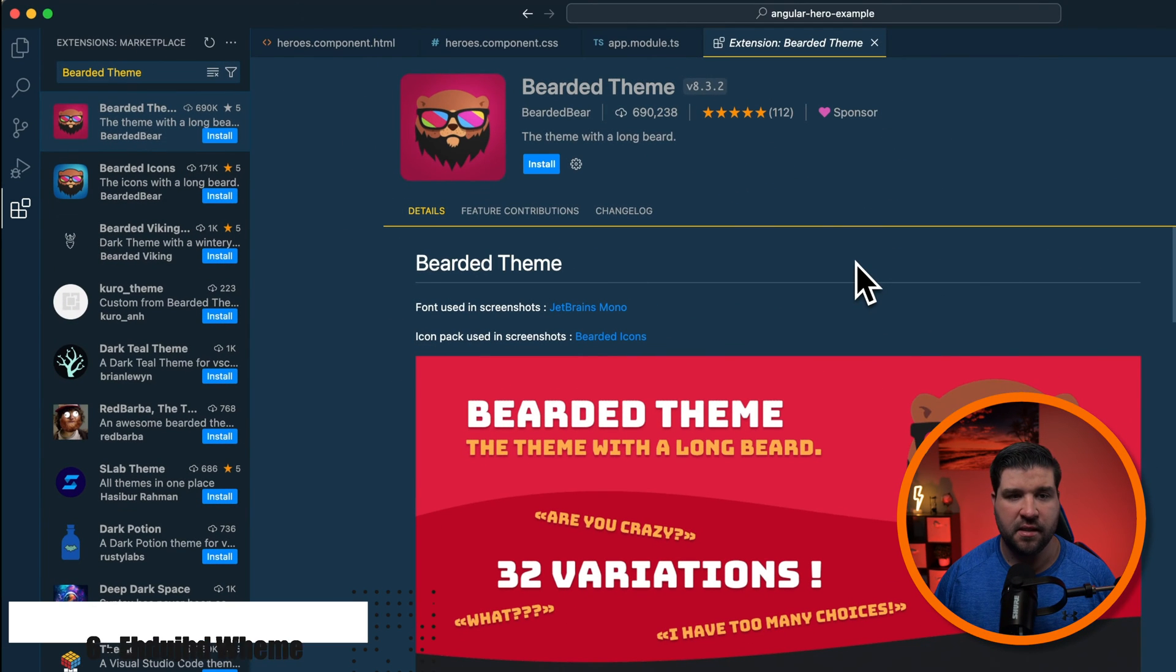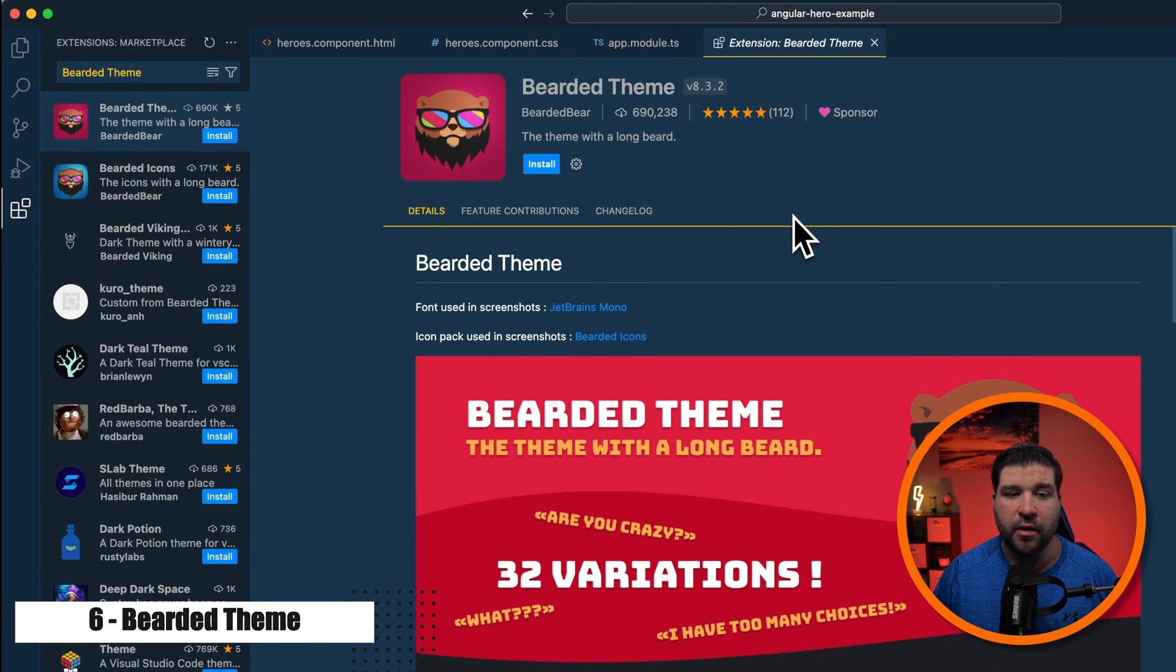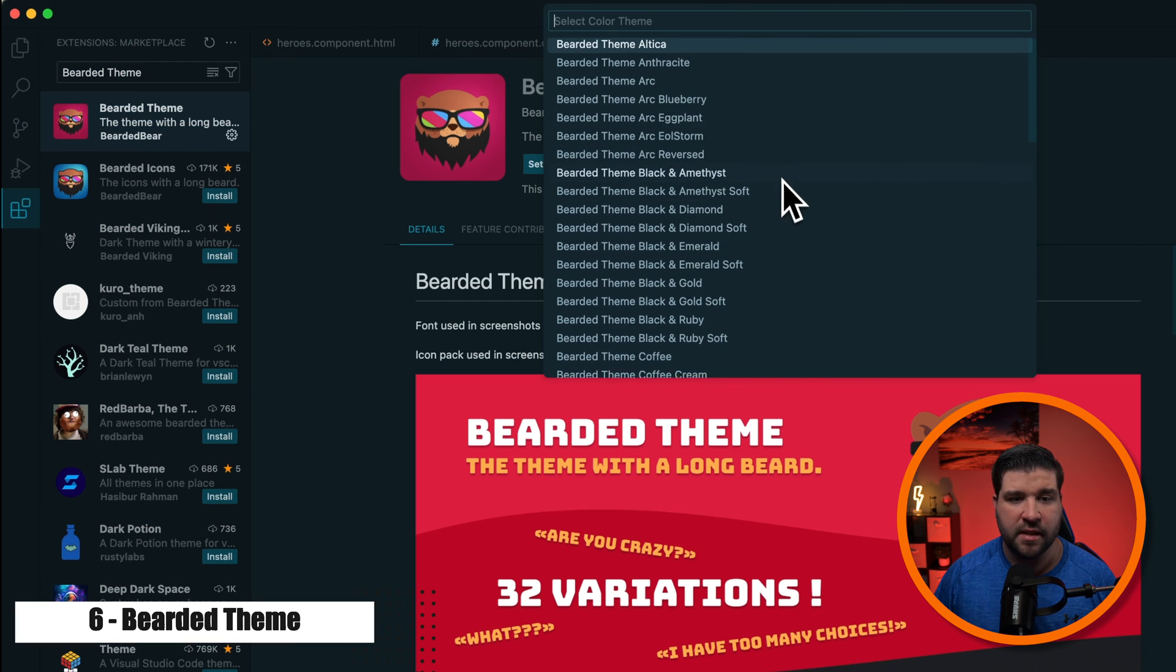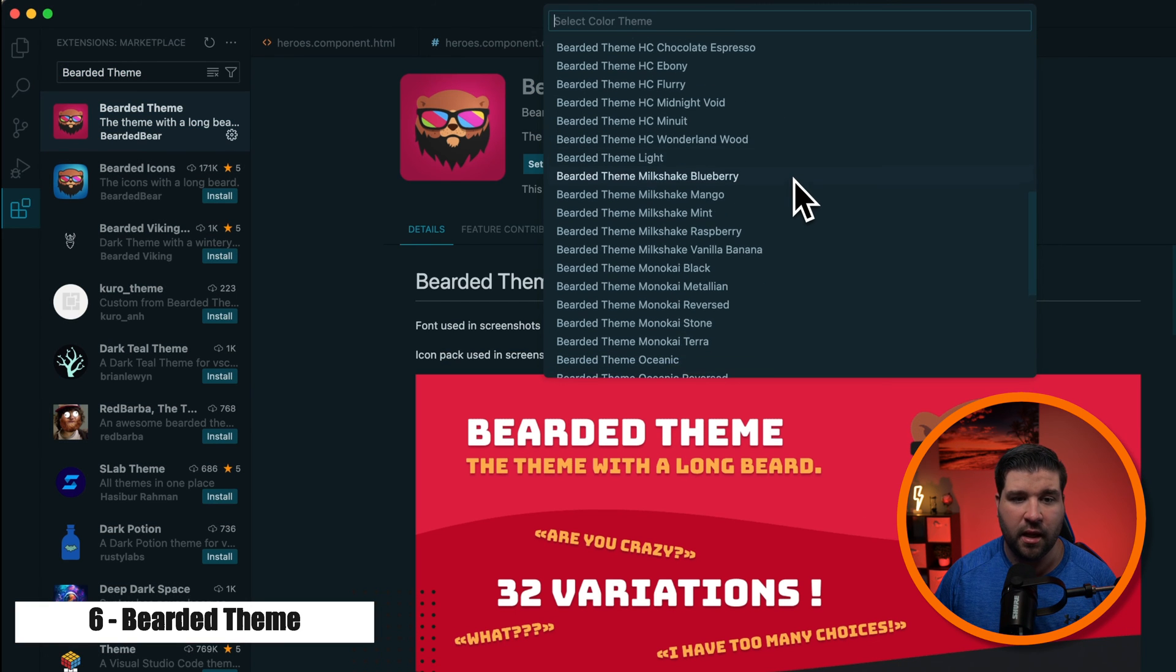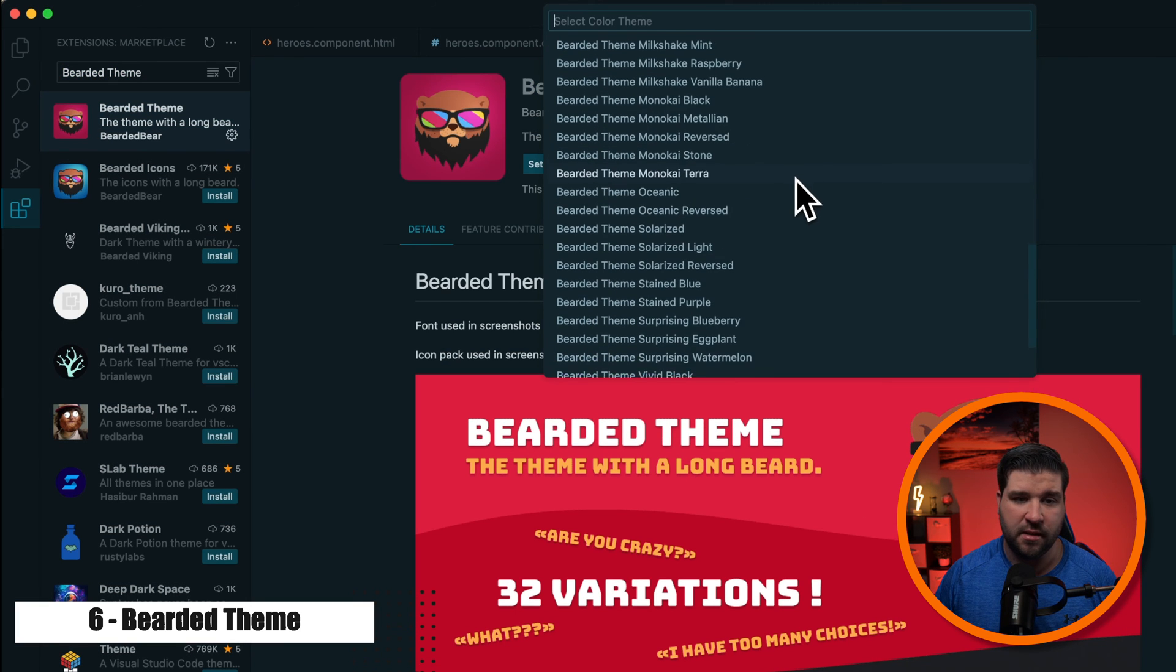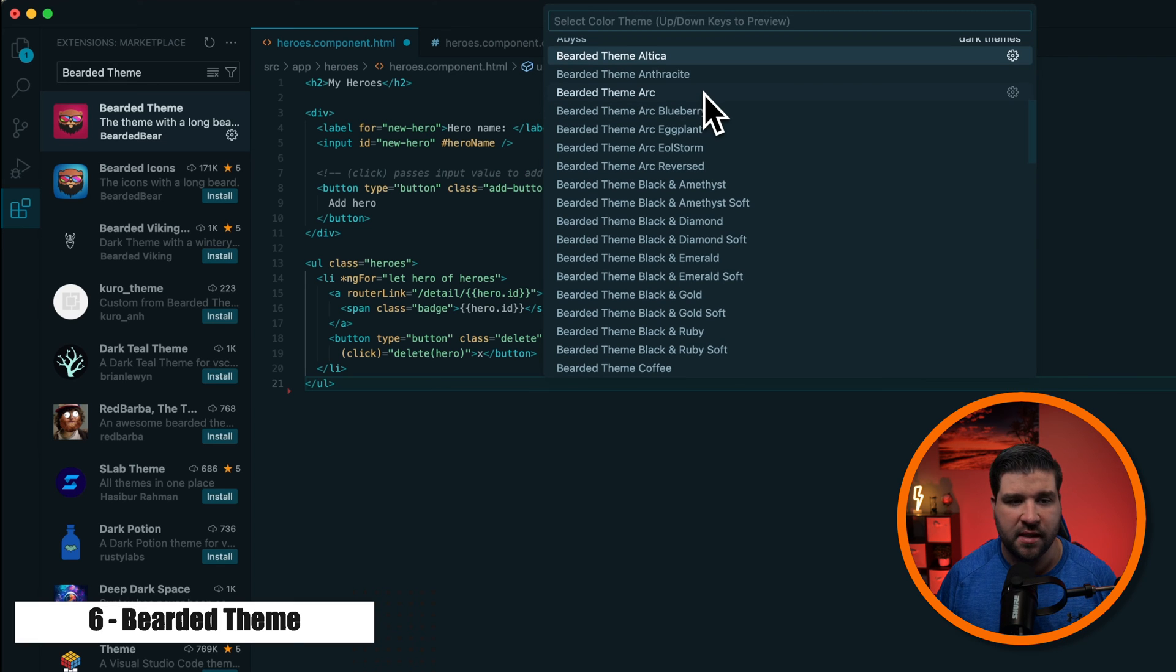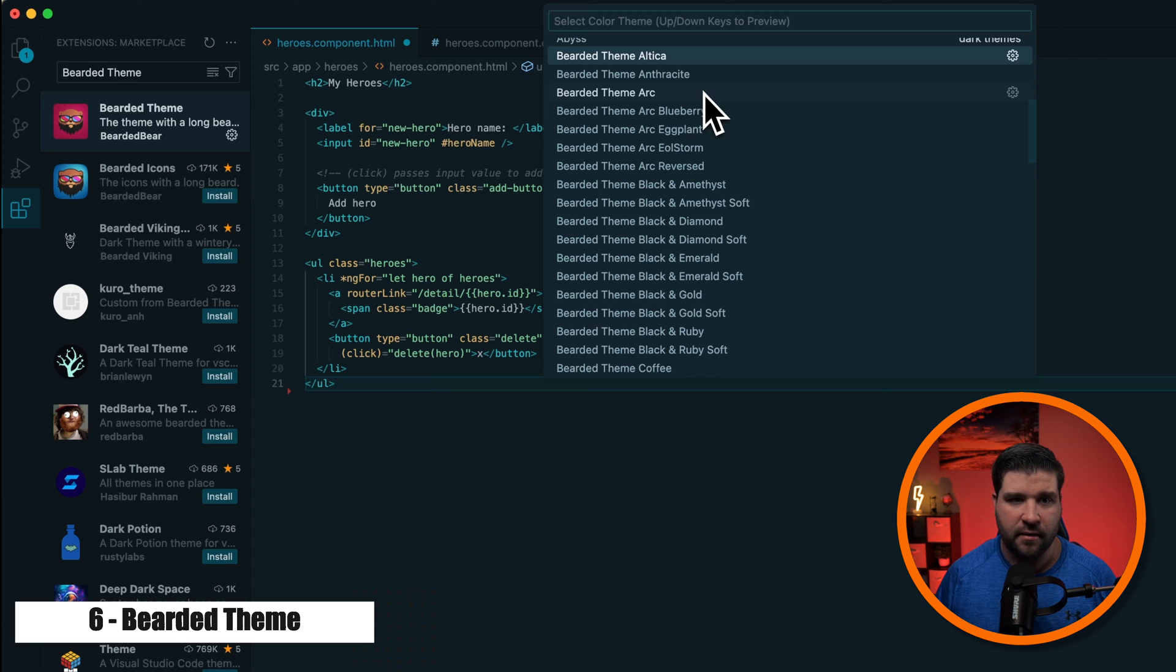Number six on our list is Bearded Theme. It's an up-and-comer in the theme space. After installing it, we can see that we have a lot of options here. Looks like they claim 32 variations. After installing this theme, you're sure to find some variation that you like.